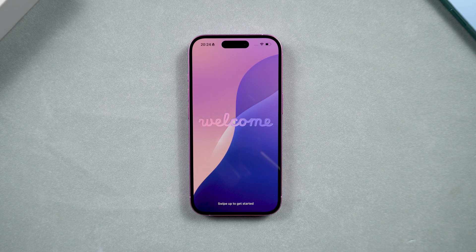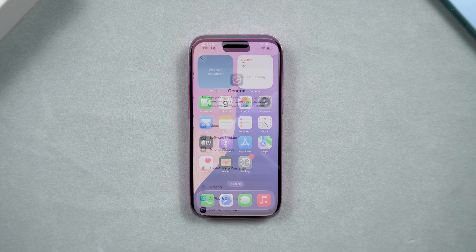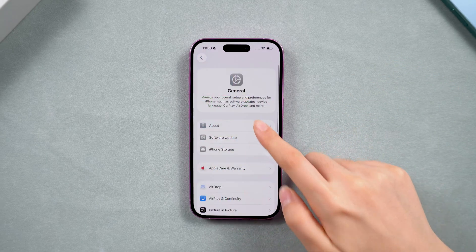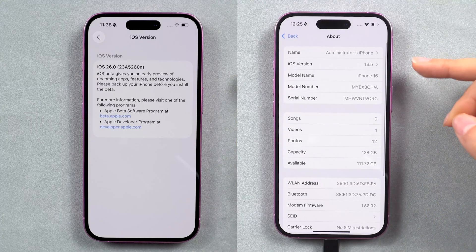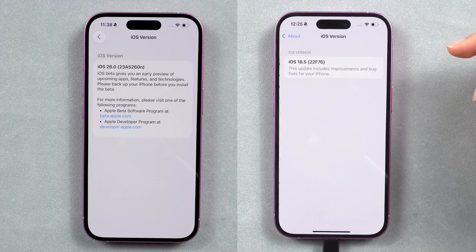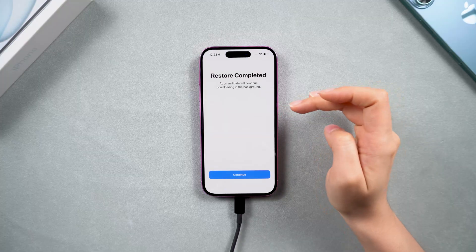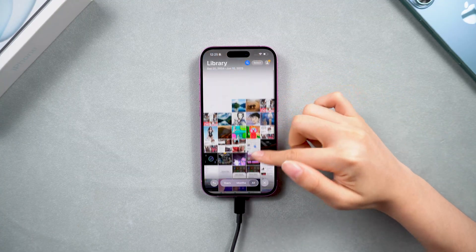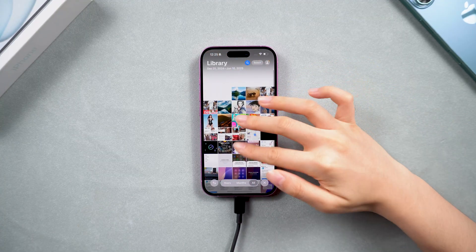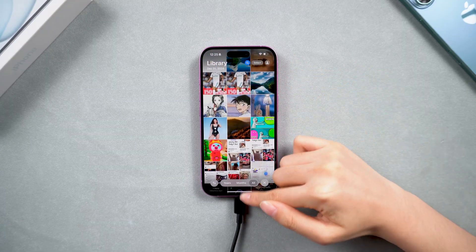Welcome back to Tenorshare. Are you frustrated with all the bugs and changes in the new iOS 26 beta? Well, there's hope. You can safely downgrade your phone back to iOS 18 without losing any data. In this video, I'll guide you step by step on how to back up your data and downgrade to iOS 18. I'll also share some useful tips for troubleshooting any issues you might face during the process. Let's dive in.